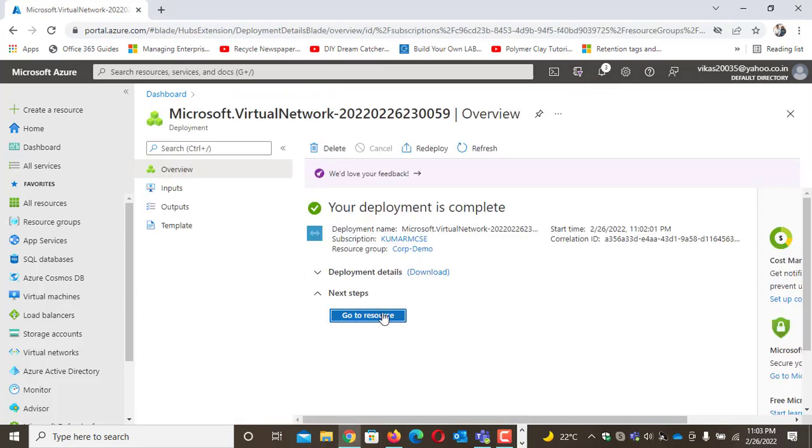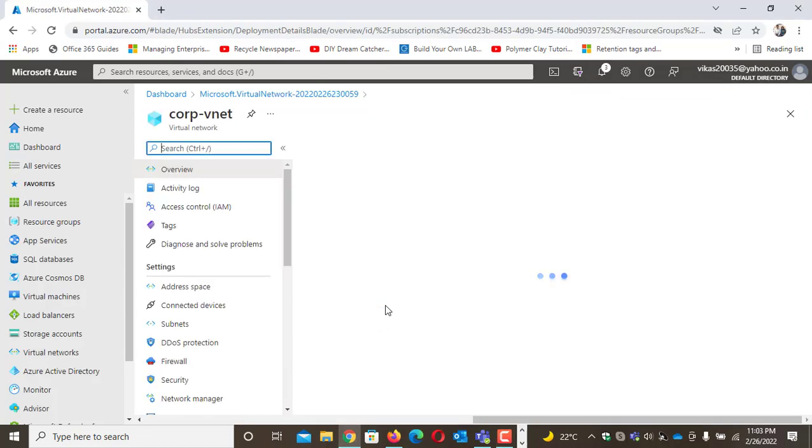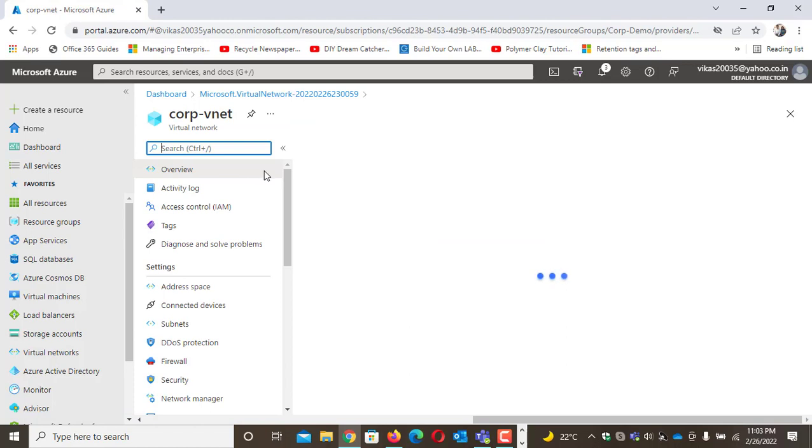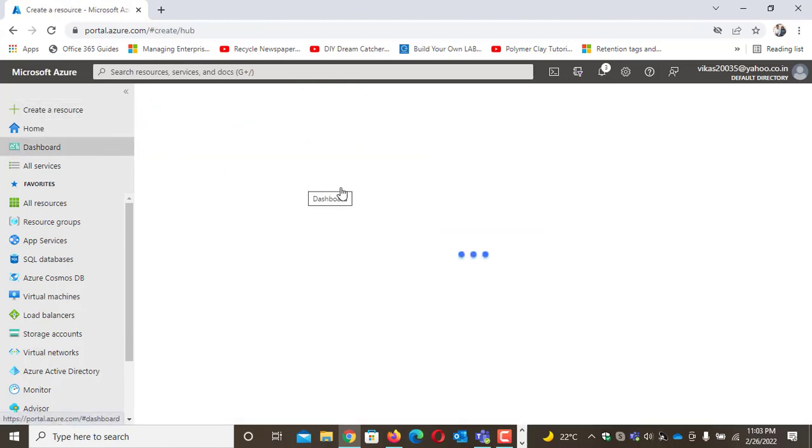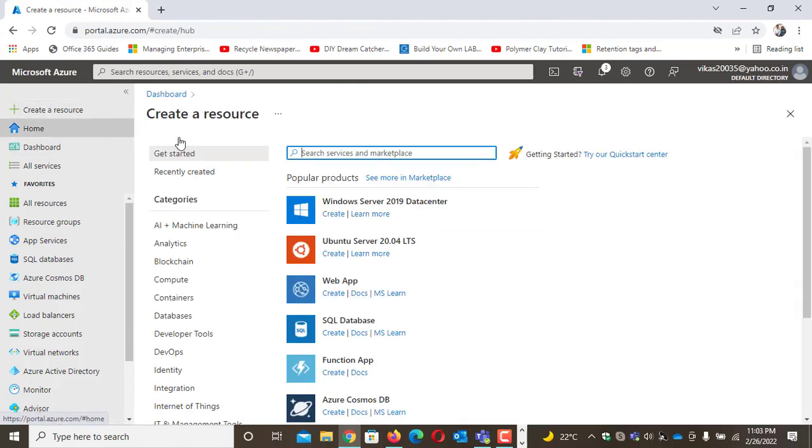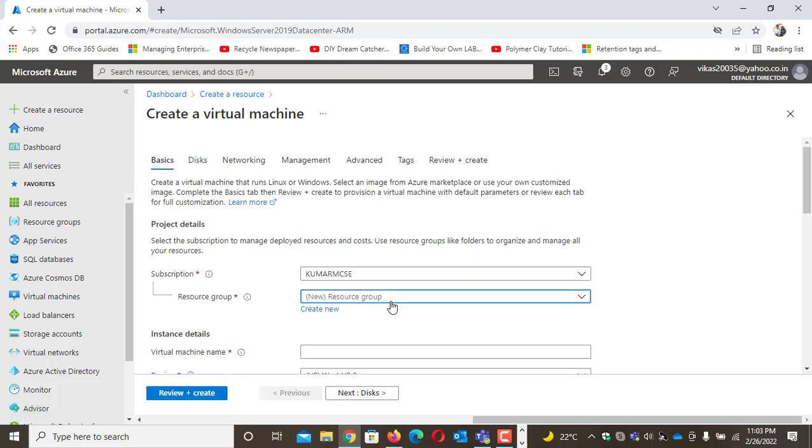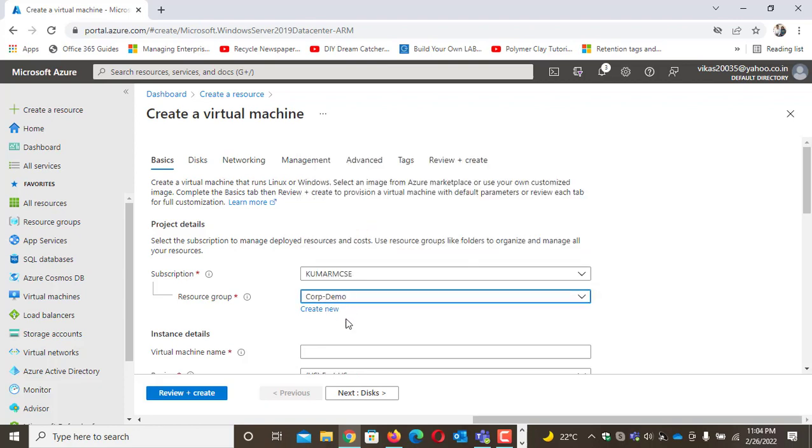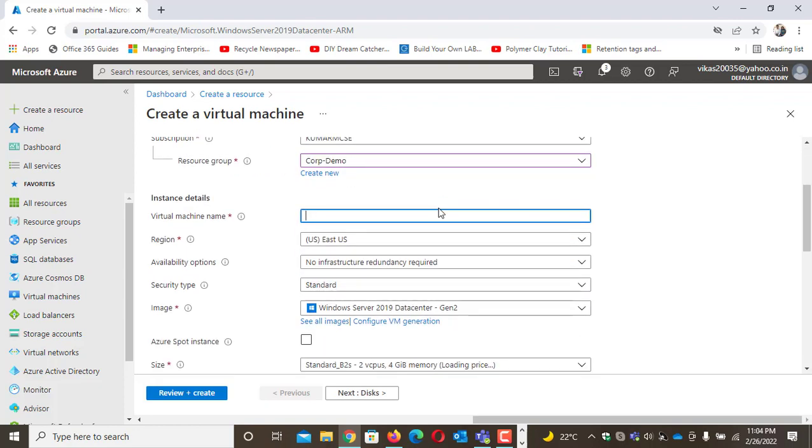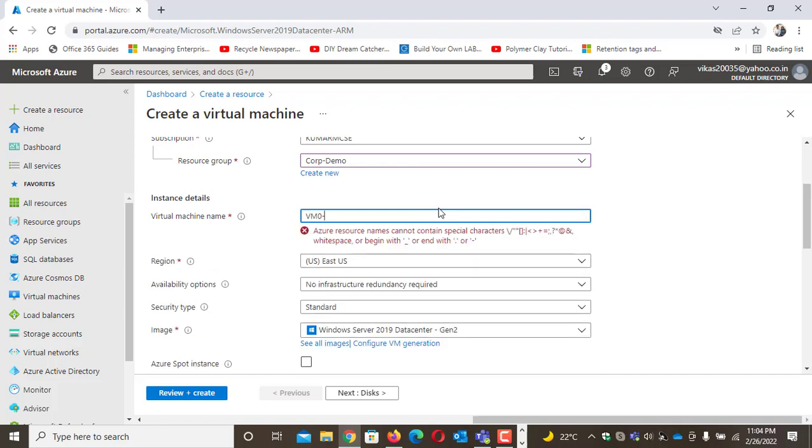The vnet is ready. Now I'll create a resource for Windows Server 2019. I'll build one server which we are going to configure as a domain controller in Azure VM. I'll name it COP-demo-vm01-AD machine.